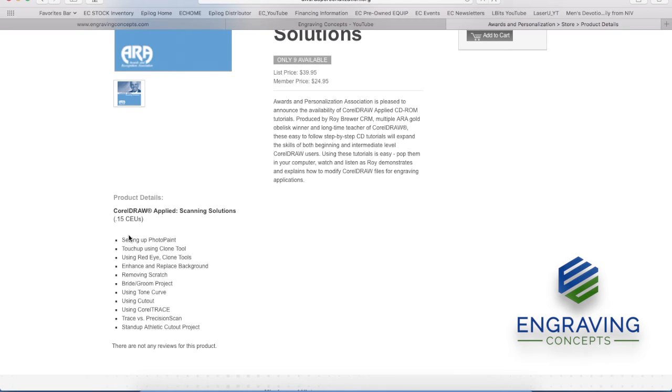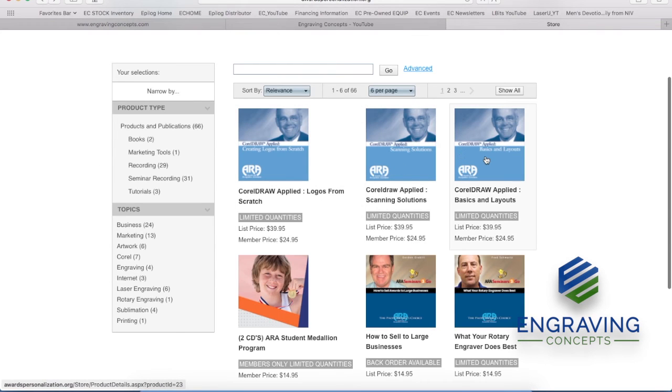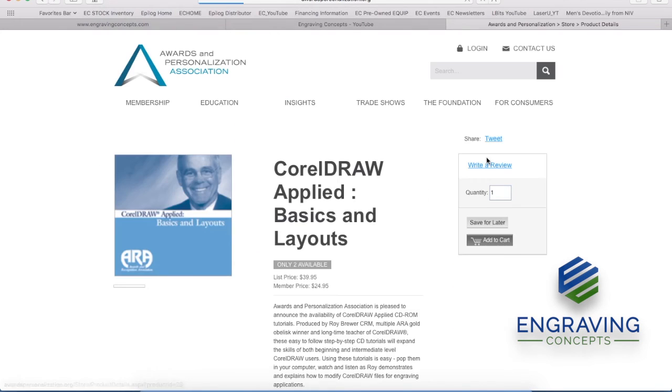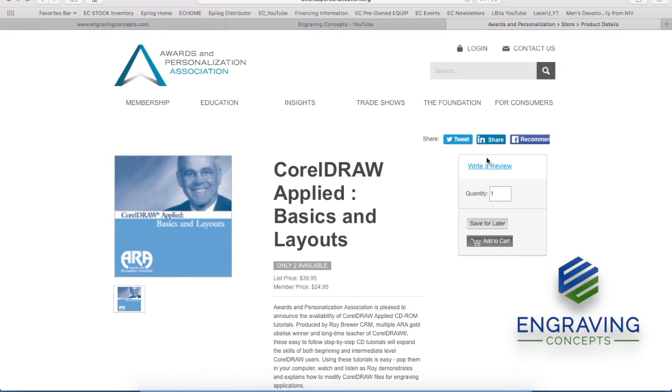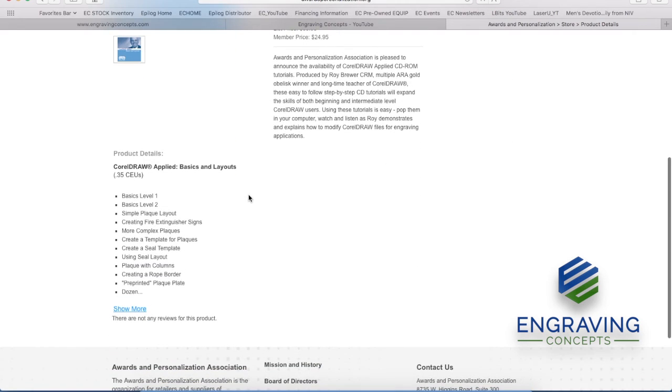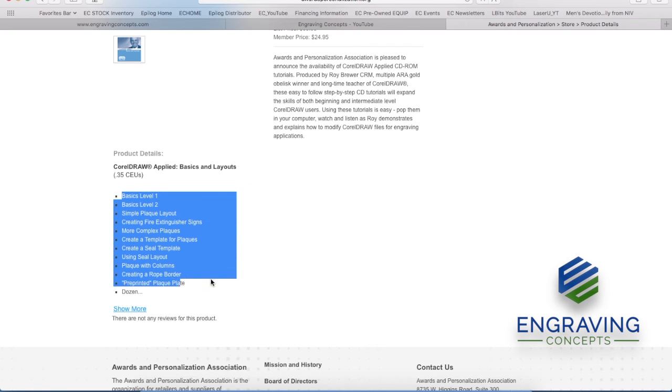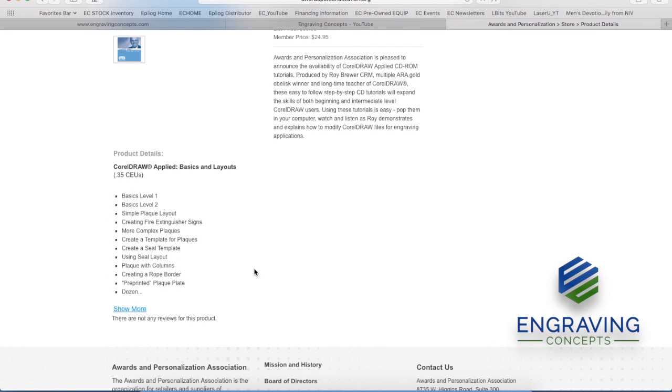Even though they're older versions of CorelDRAW back to 11 and 12, they're still applicable today with newer versions. So it is fantastic, step-by-step, many videos found in each CD. And then as you really hone in your skills on CorelDRAW, the basics and fundamentals, these are really probably your starting point. You'd want to watch each one of these and progress from there.